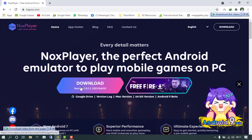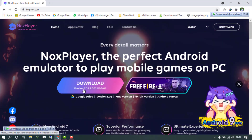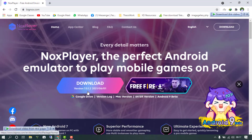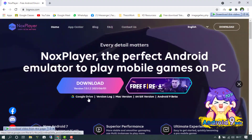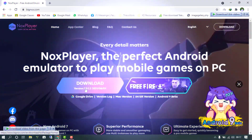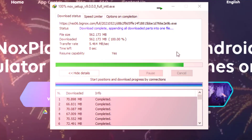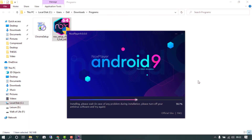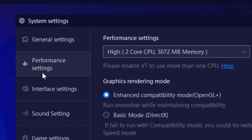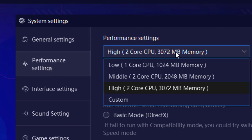Hi buddies, PC Mentor is here and welcome back to a new video tutorial on my YouTube channel. In today's video, I'll be showing you how you can download, install, and how you can customize the Nox emulator settings.